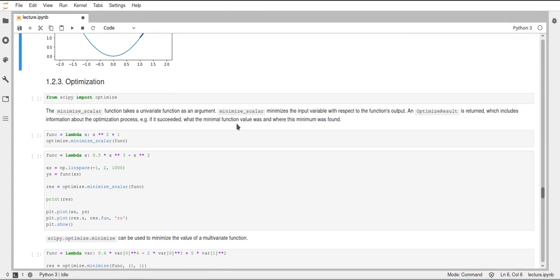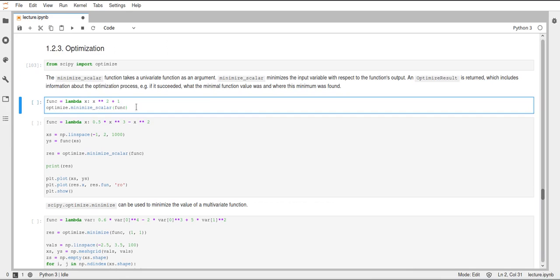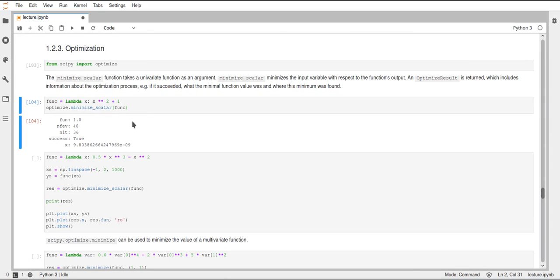Next up we have the optimize submodule. The optimize submodule includes a couple of different functions for minimizing and finding the roots of functions. SciPy is able to compute univariate and multivariate minima and roots. There are two different functions for scalar or univariate functions, and then a more general function that is able to compute the minimum or root of a multivariate function. Let's have a look at the minimize_scalar function first — this works on univariate functions with only one variable.